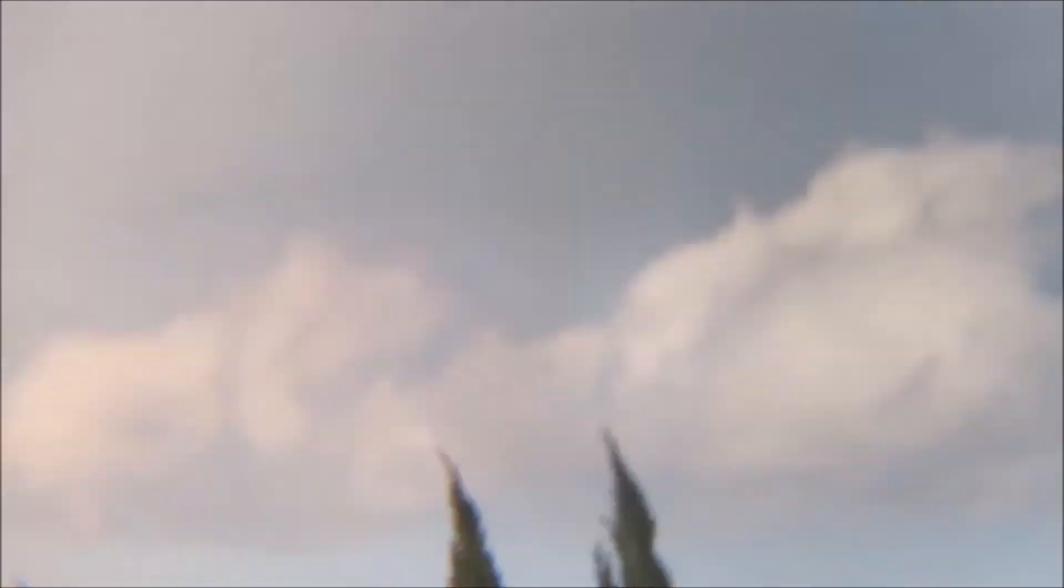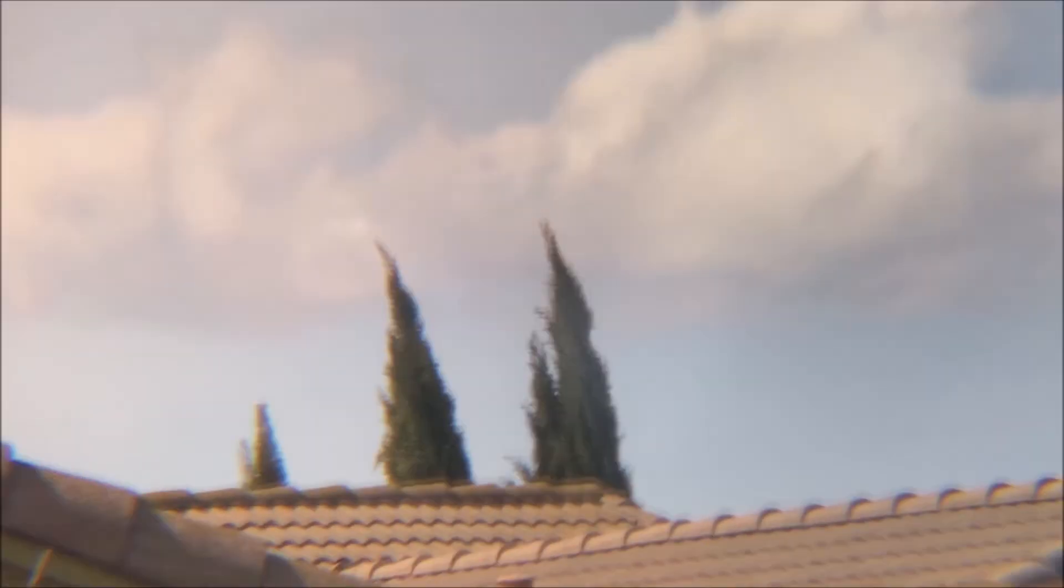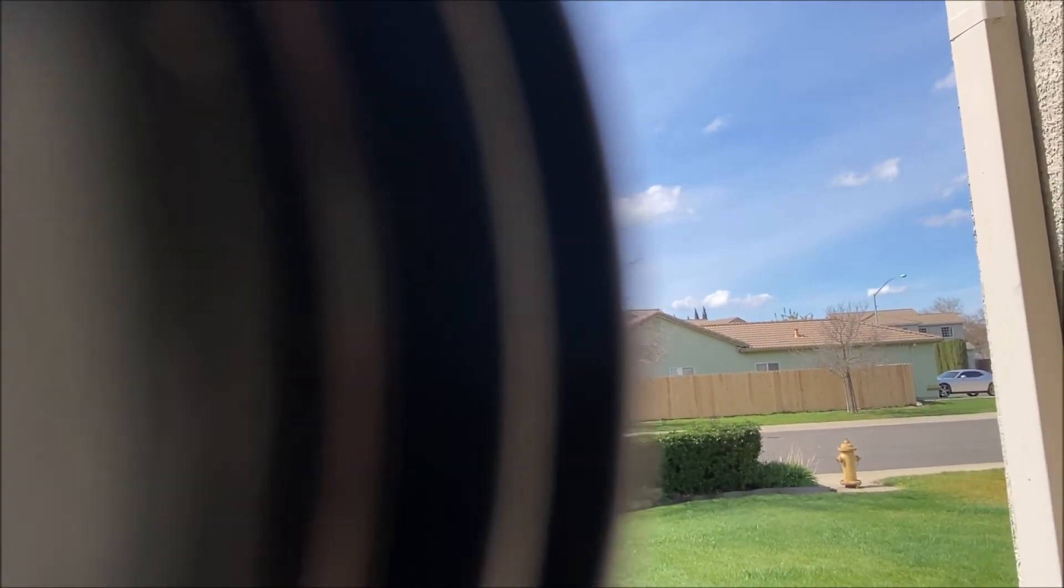March 9th, 2020, Bill from Stockton Skies. I'm going to try to zoom in on that cloud. There we go. There it is.